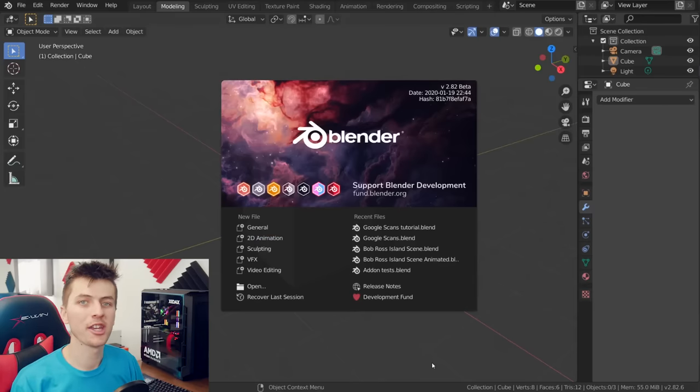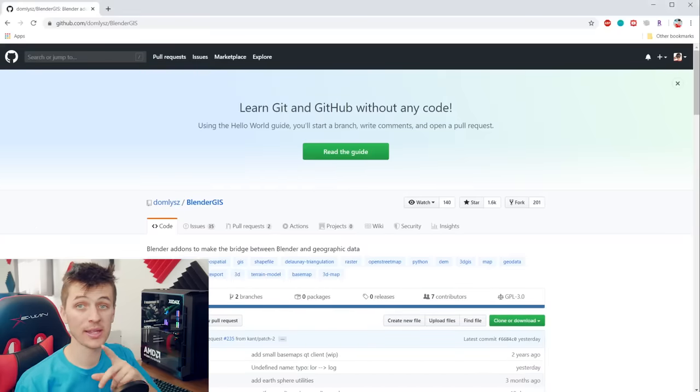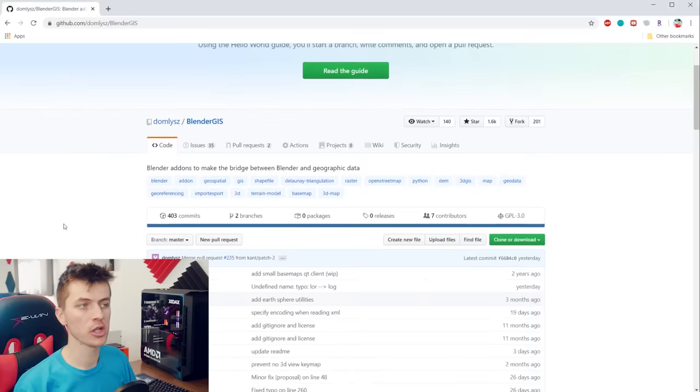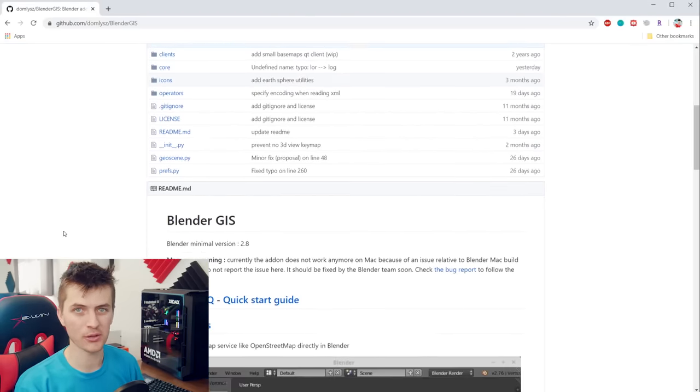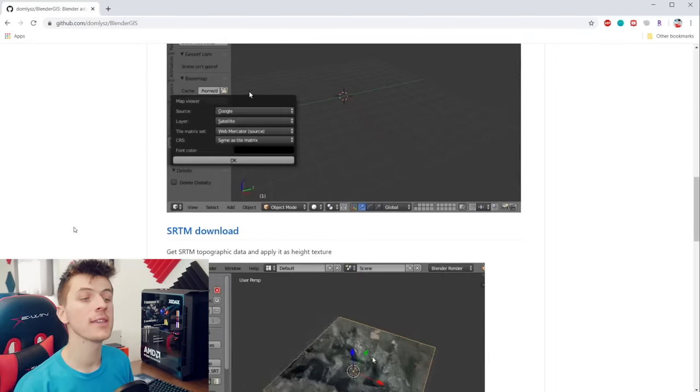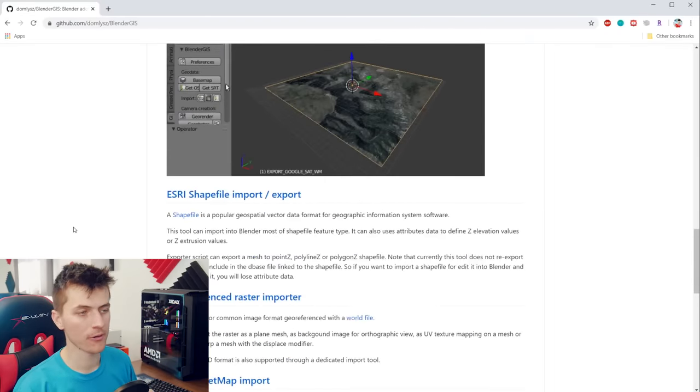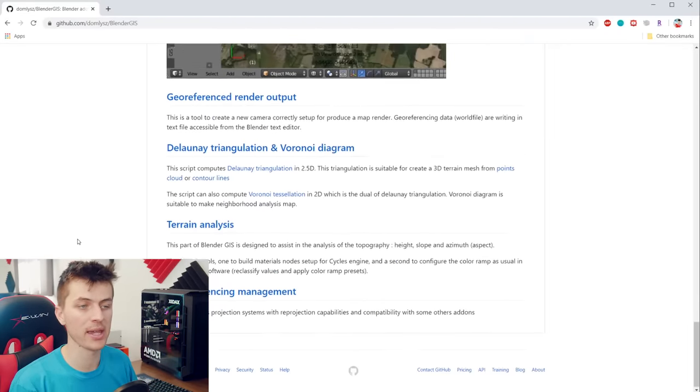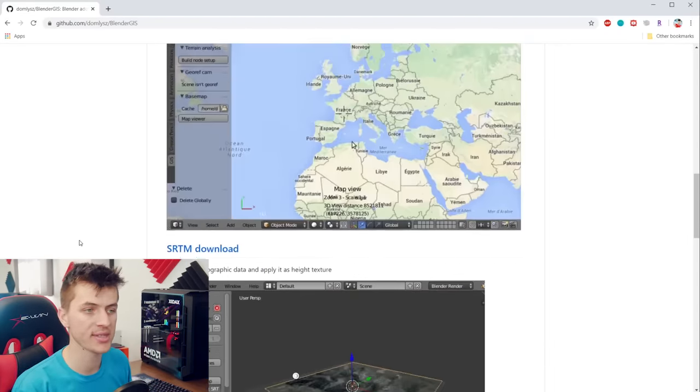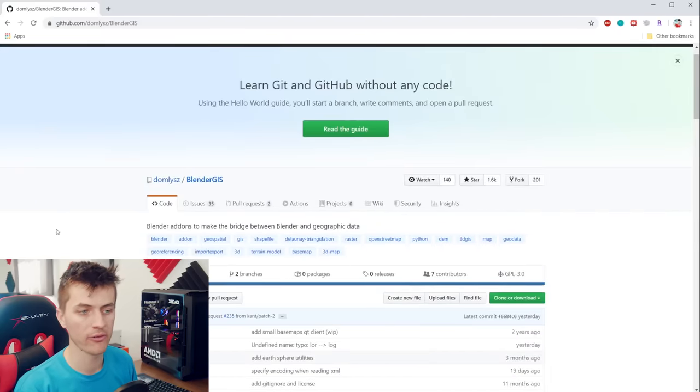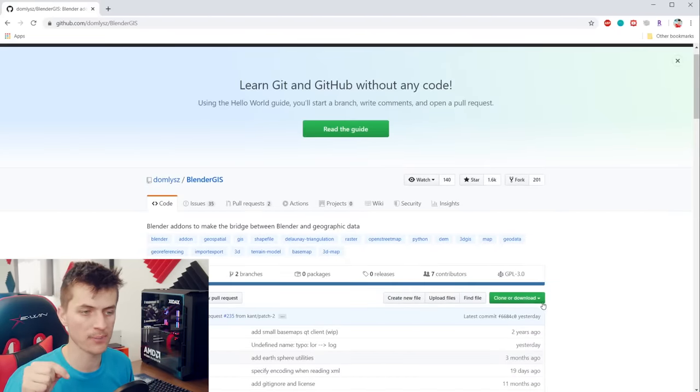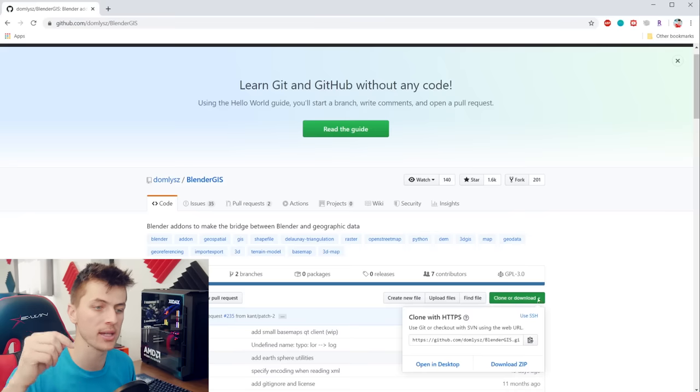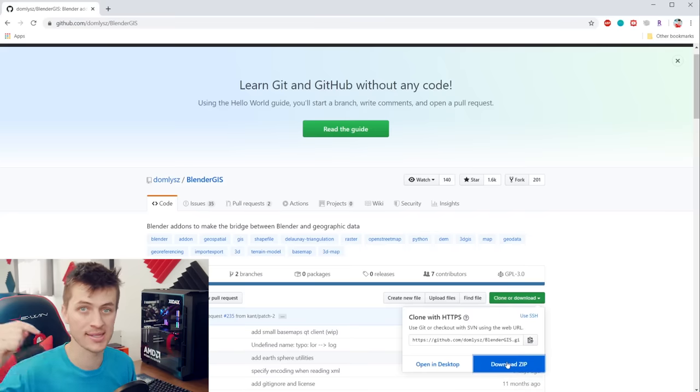So before we can get started, you're going to need to download the add-on following the link in the description to go to the GitHub page for the Blender GIS add-on. Here you can see the awesome developer already has some documentation and a few examples of how to use the add-on and you can download the add-on from this location by choosing the clone or download option and then clicking download zip.